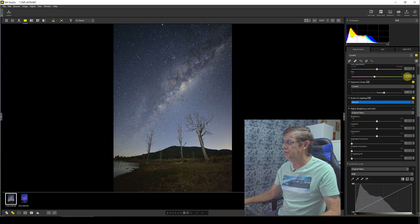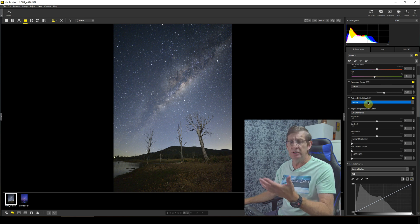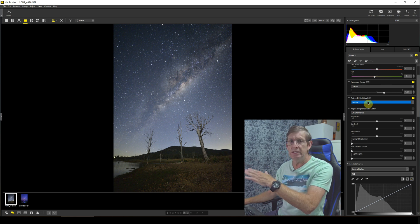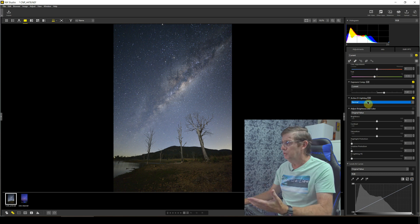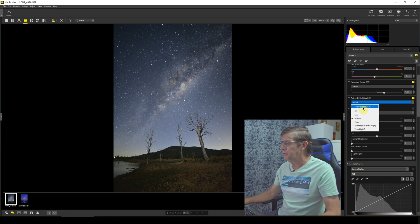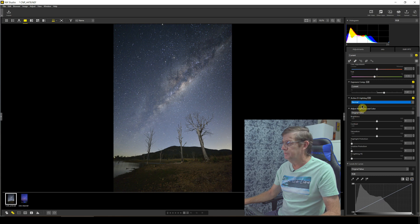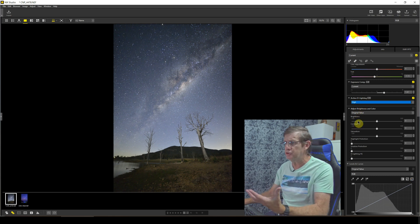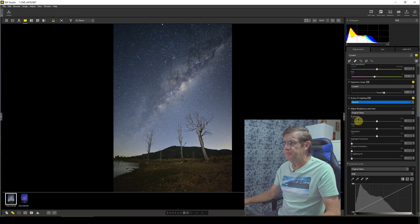I actually quite like Active D-Lighting, and if it was available in your Nikon camera you'll have it here even if you didn't use it when you took the photo. So we see we have low, normal, high. You see high's actually popped it out a bit too much, so we'll come back to normal. I quite like that.